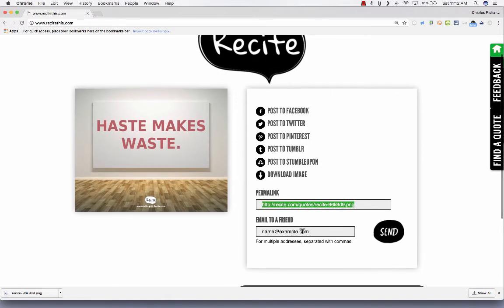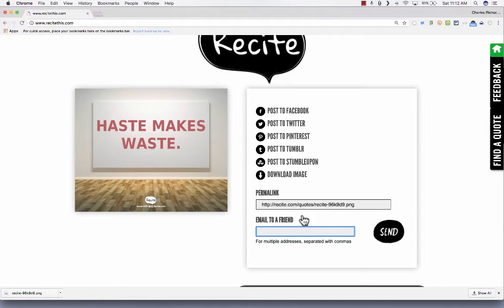I can also email it directly from Recite to a friend just by putting in an email address or more than one separated by commas, and then just click Send.